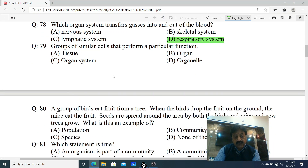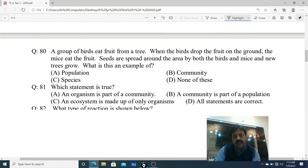Question 79: Group of similar cells that perform a particular function. Options: A. Tissue, B. Organ, C. Organ system, D. Organelle. Dear students, similar cells aapas mein jud kar ek tissue banate hain. Option A - Tissue is the correct answer.